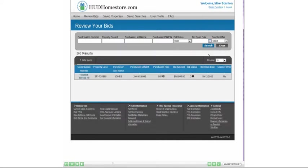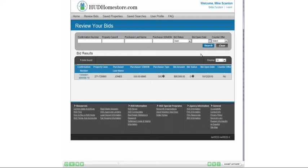Any bids with an open status will display below. A summary line is shown for each bid showing the confirmation number, case number, purchaser name, and other basic information. Click on the confirmation number link to drill down to the details.